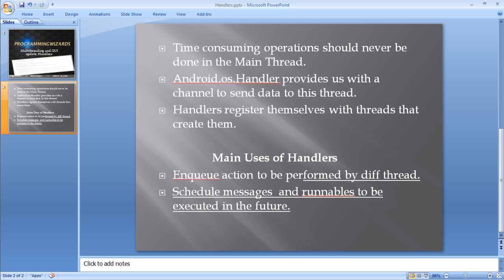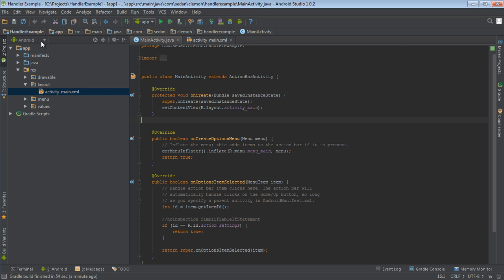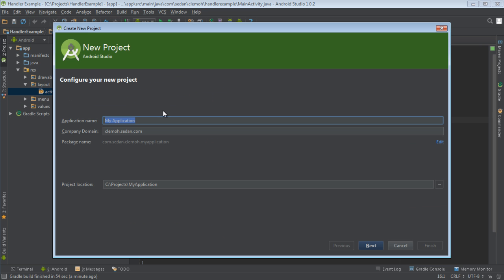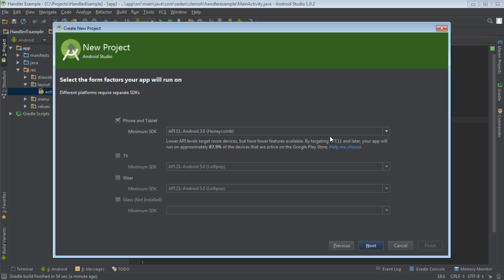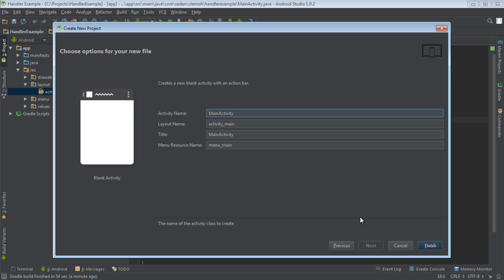Let's go to the code and see. Fire up your IDE. I've already fired mine. I'm using Android Studio. Come to File > New Project, then type the name of your project, choose the minimum API, choose the blank activity, and then click Finish.